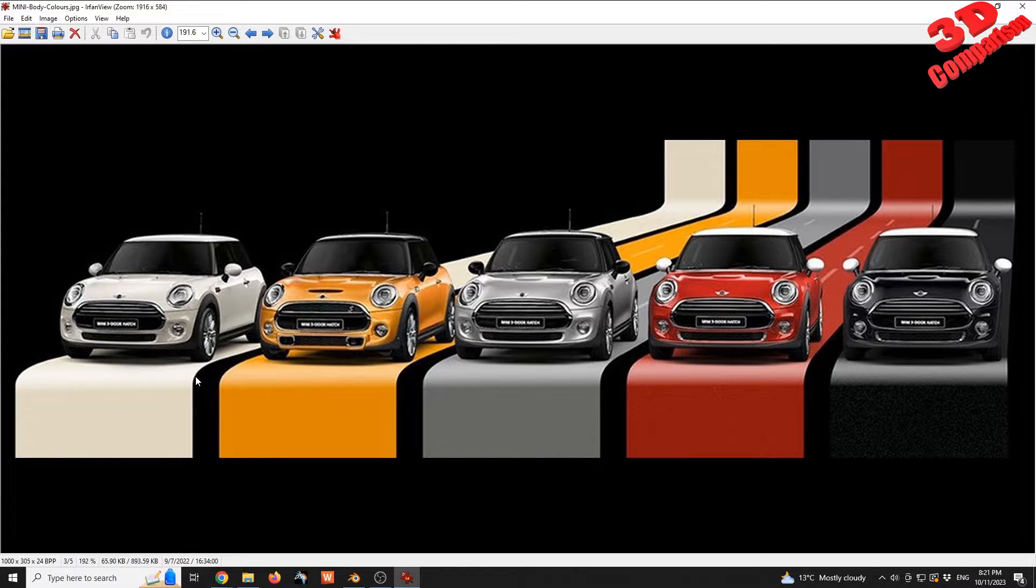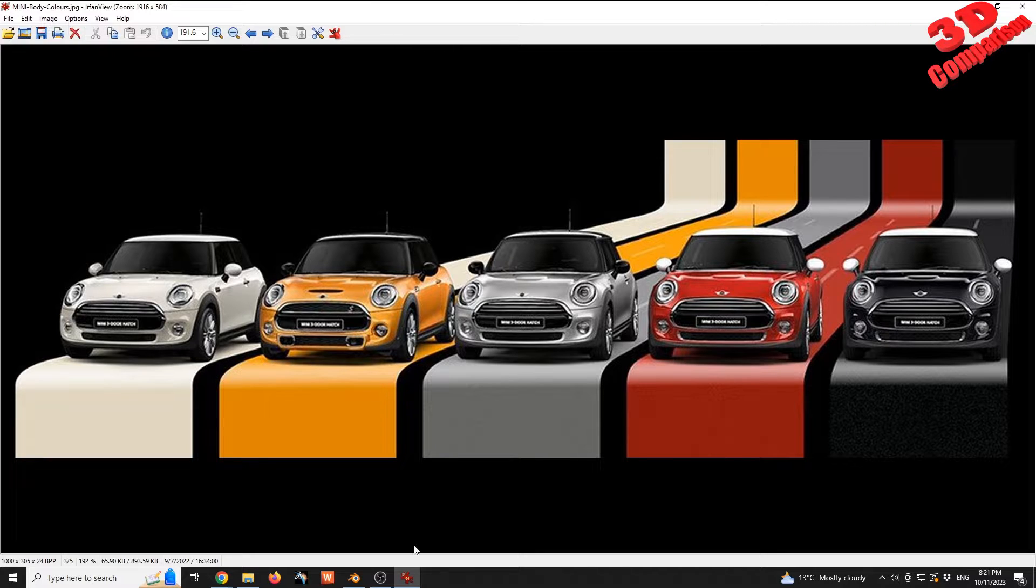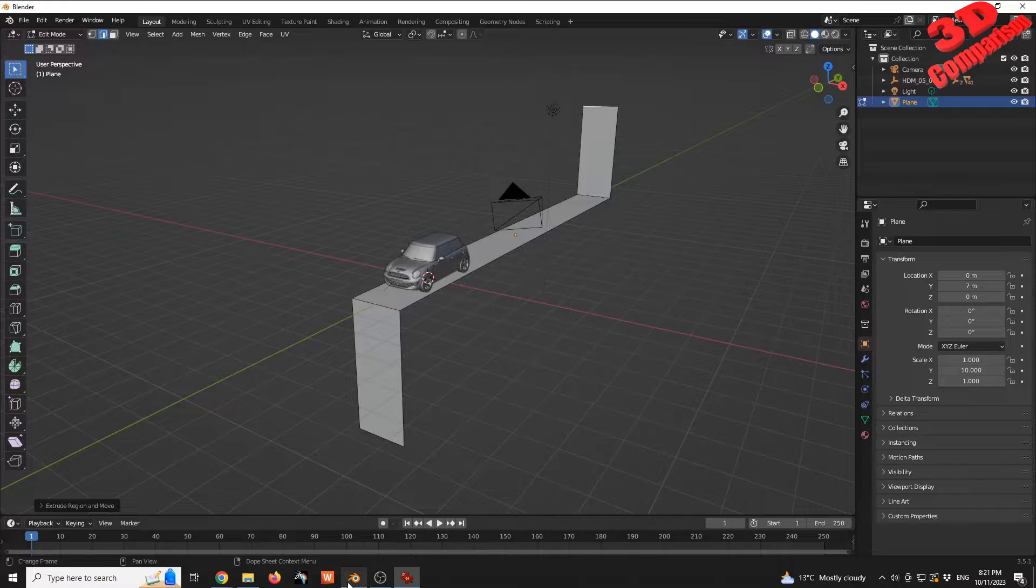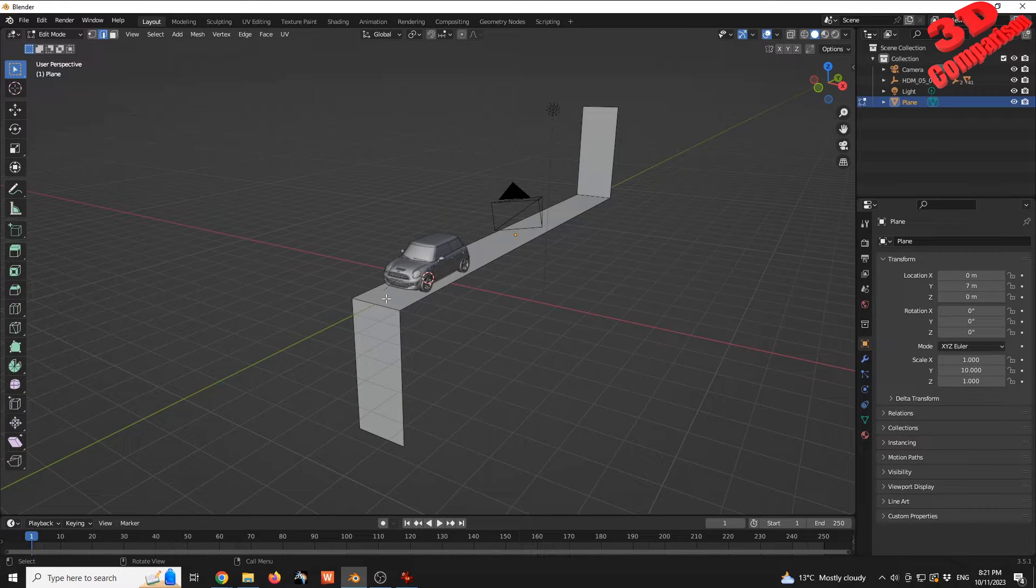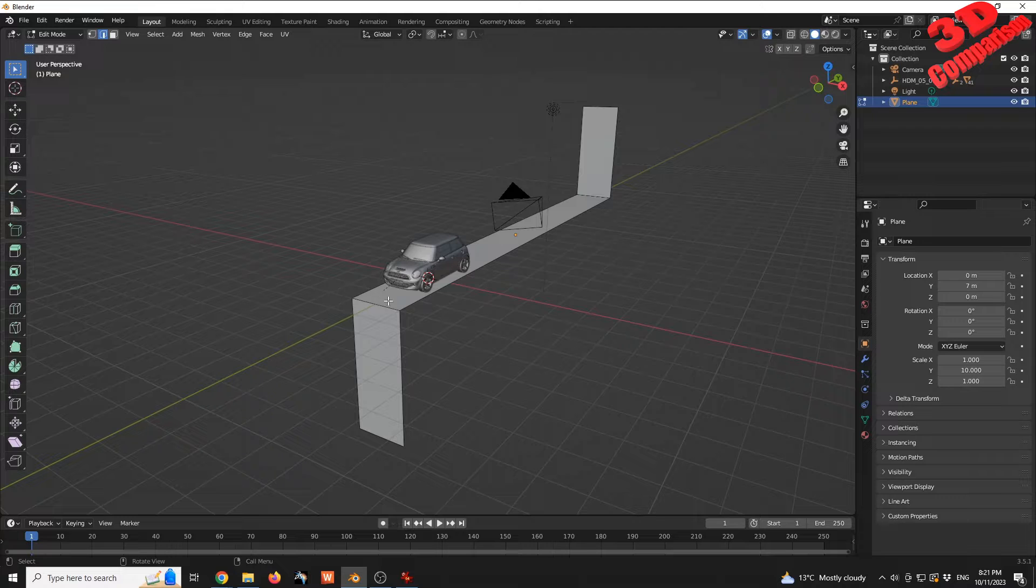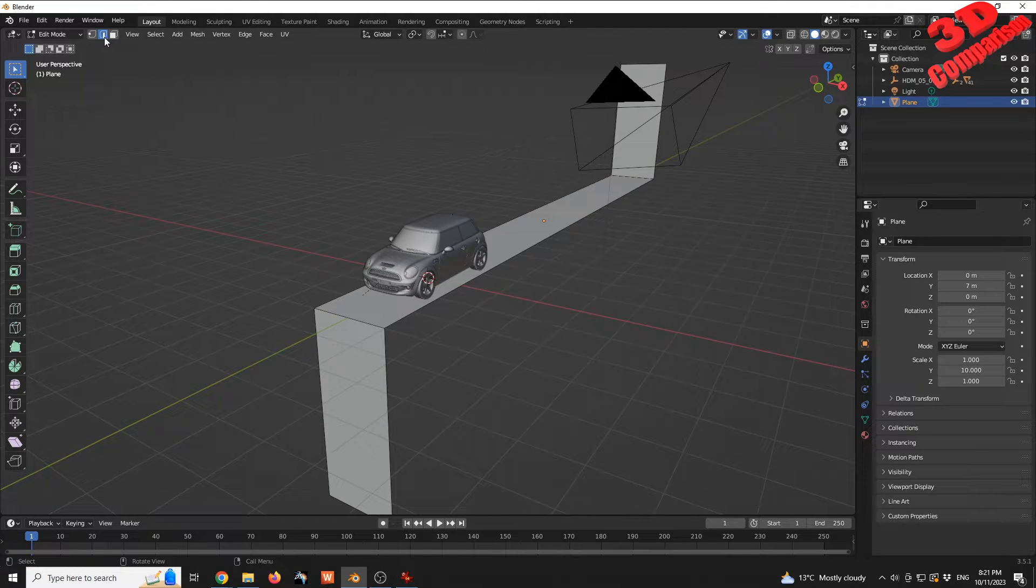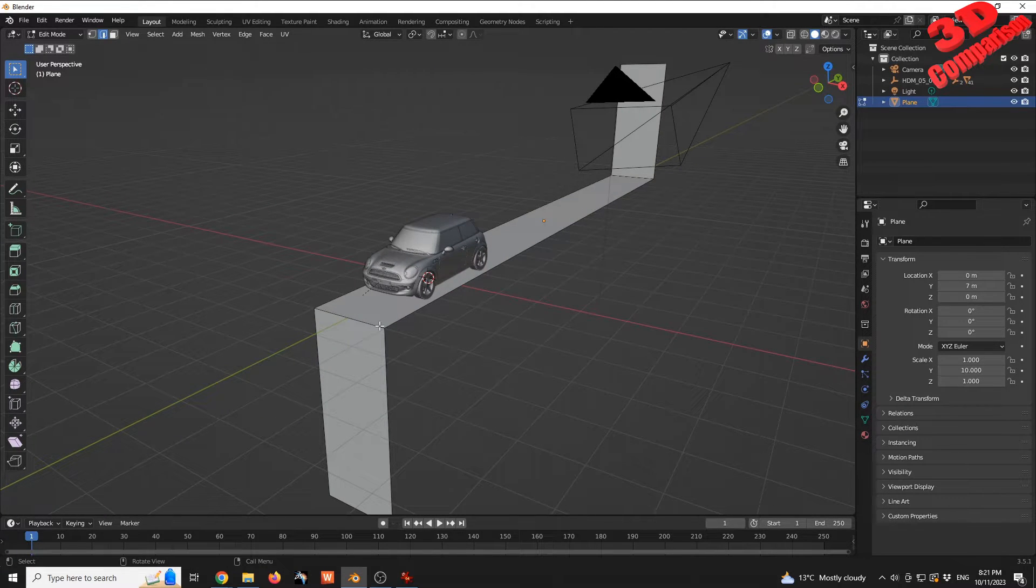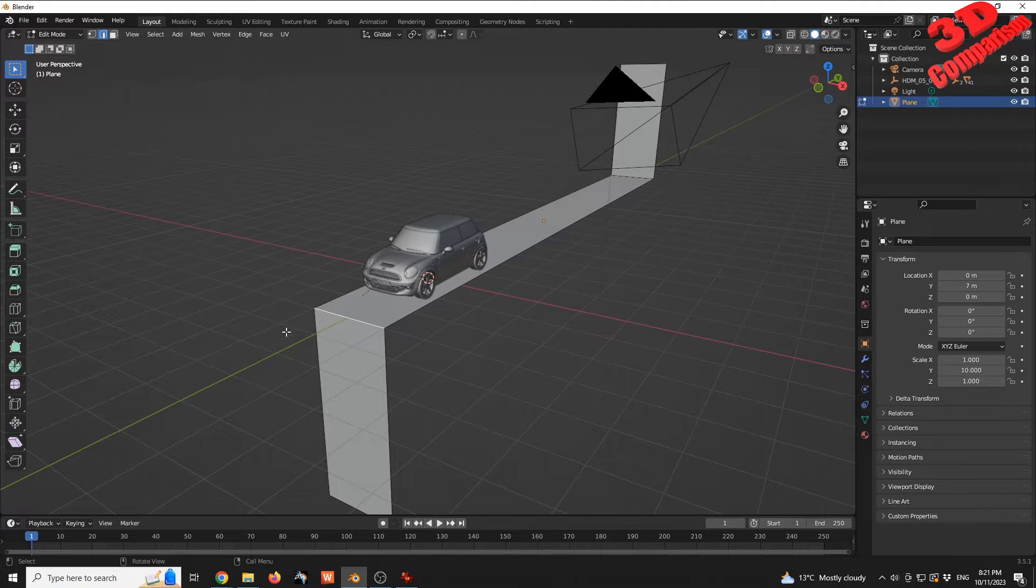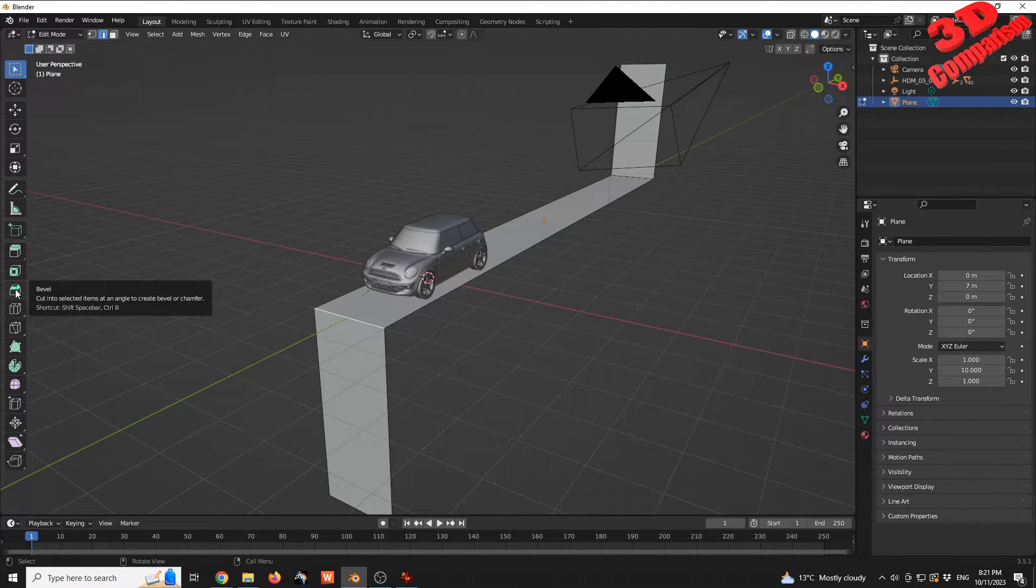In order to reach a similar model to the reference, we're going to add a fillet. To add fillets within Blender, we need to use the Bevel tool. I'm going to select this edge with edge selection. We can find the Bevel, which is Ctrl+B.